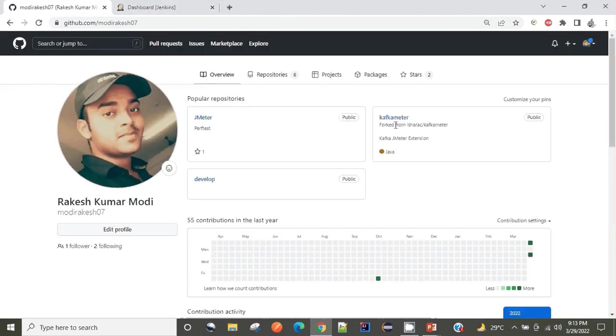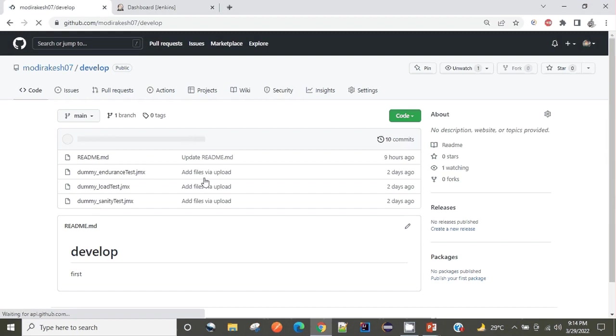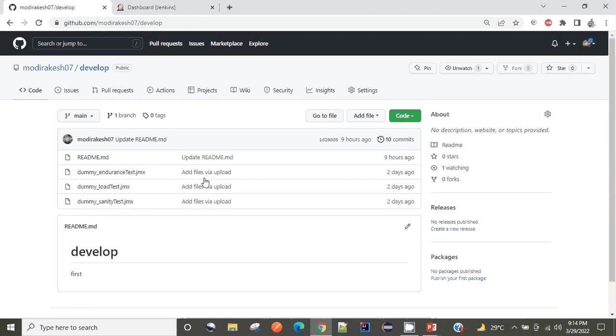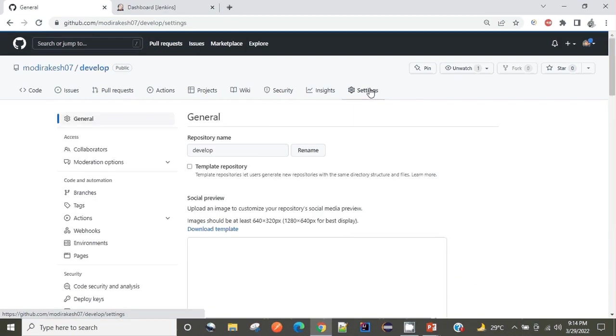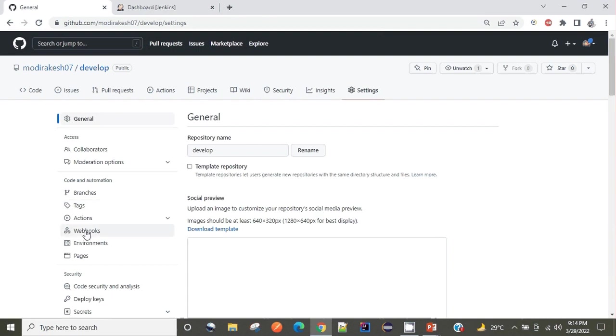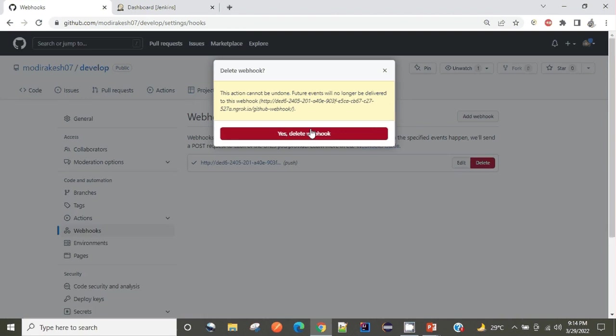First of all we'll try to integrate Jenkins with GitHub. Here you can see I have multiple repositories and what we need to do is we'll have to first integrate this develop repository with Jenkins. To do so, I will be using webhook.